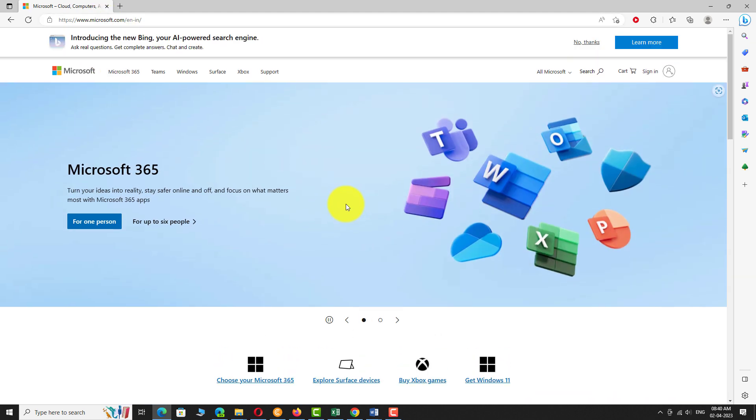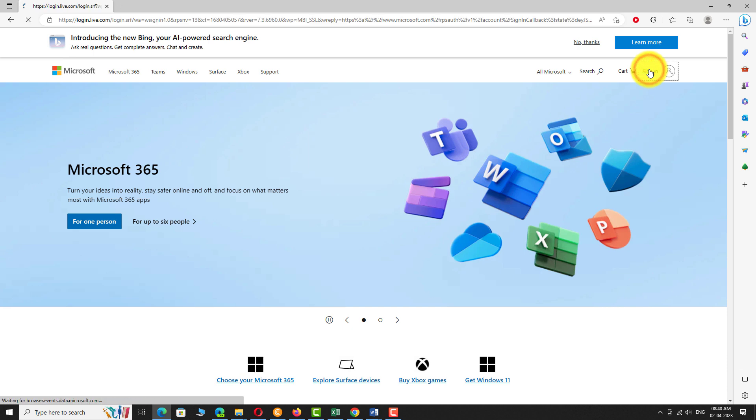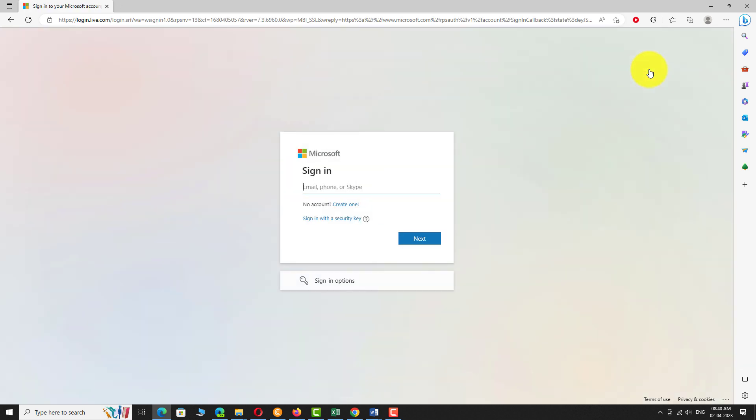Click on the sign in button at the top right corner of the page. Enter your username or email address. Click Next.